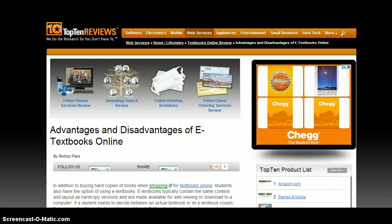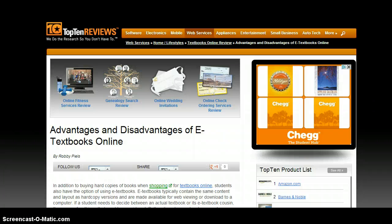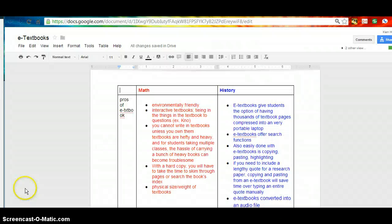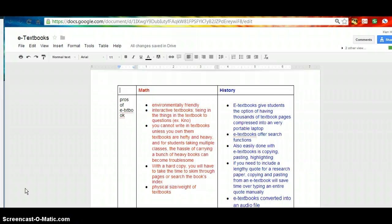There are many disadvantages and advantages of e-textbooks online. There are lots of different websites that display the advantages and disadvantages of e-textbooks. As you can see here, a list of pros of using e-textbook for both subjects, math and history.